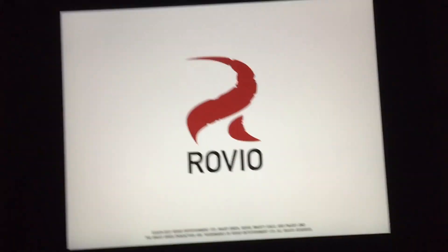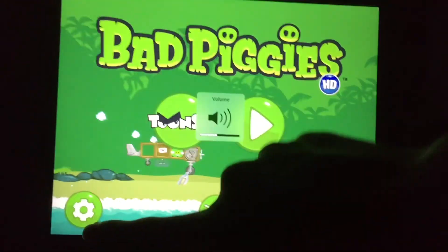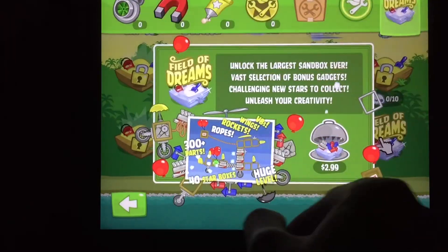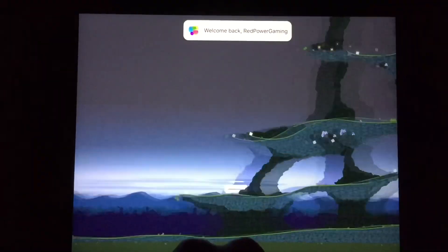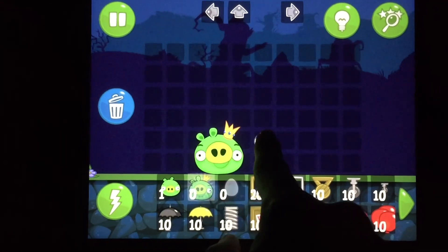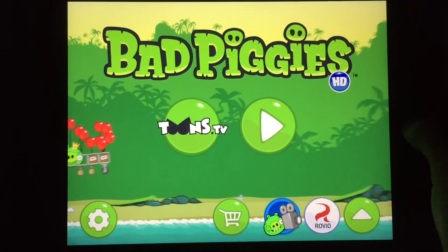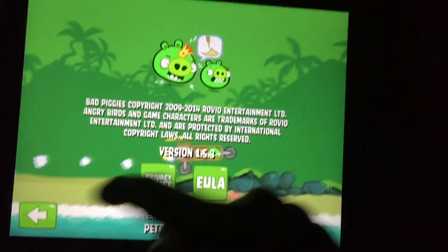Let me demonstrate — then you will have working Bad Piggies HD 1.5.3. You can see here my Bad Piggies HD 1.5.3 is working. Same thing with Bad Piggies HD Free — also working too. You can see it right here.